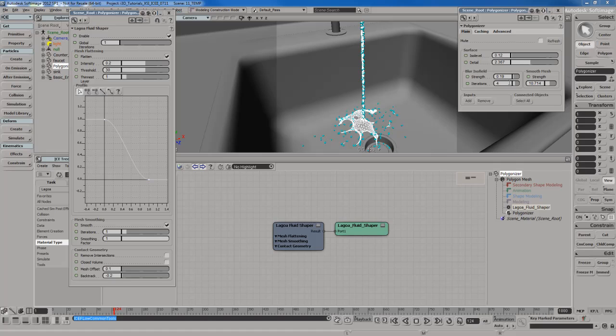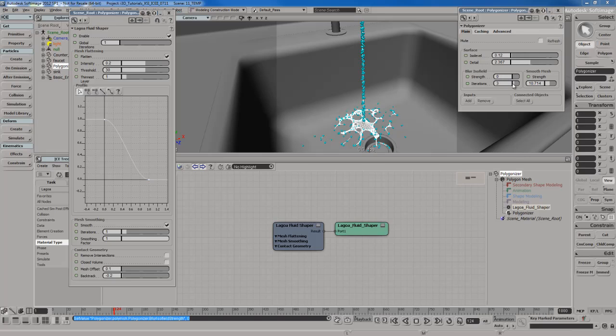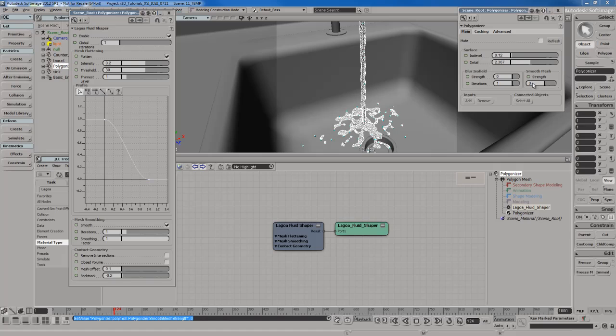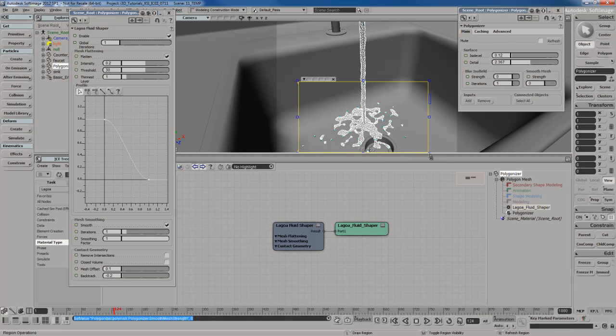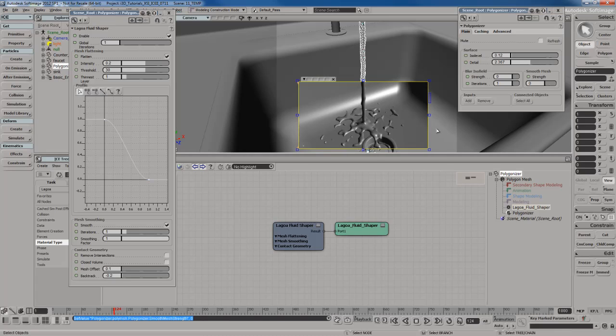So if you are going to use the Lagoa Fluid Shaper node, what you want to do is come back to your polygonizer node and make sure you turn off all of these blur settings. You don't need that. So set that off. And now you've got yourself just a Fluid Shaper adjusting the shape of the actual polygonized mesh. So this will look more like a fluid than what we were previously using.